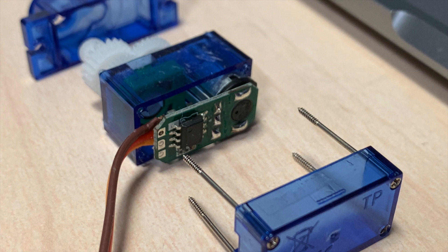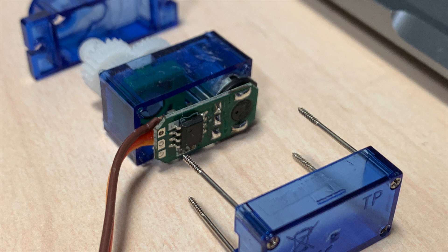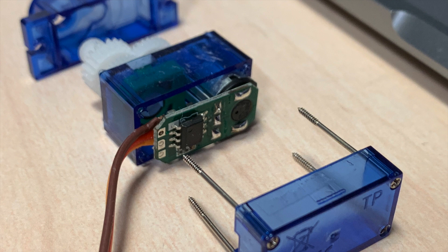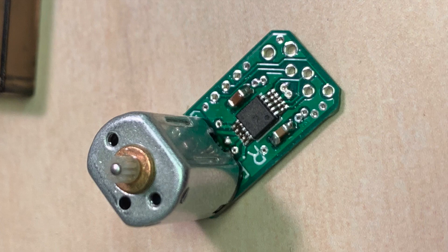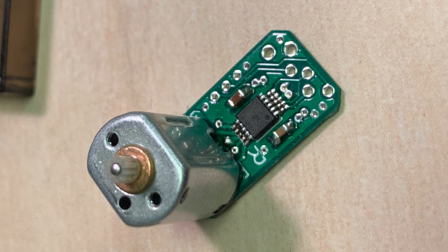Start by taking one apart and desoldering the existing circuit board. Then you'll need to build up one of these custom circuit boards. You can find the Gerber files for these in the instructions.